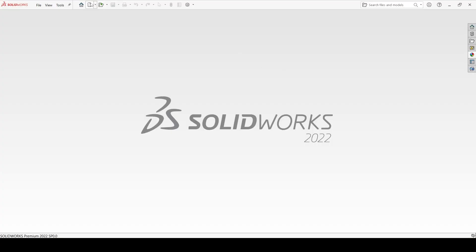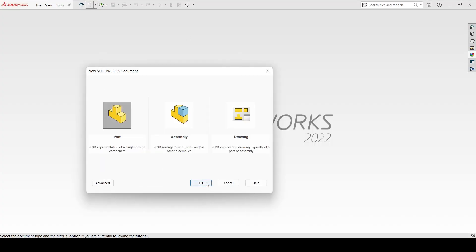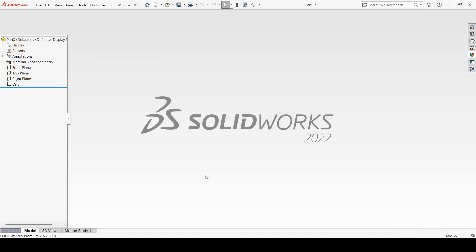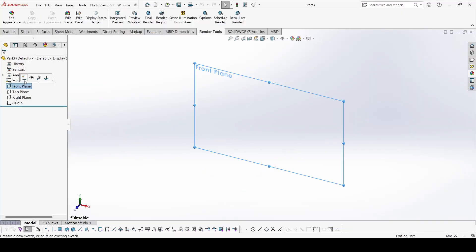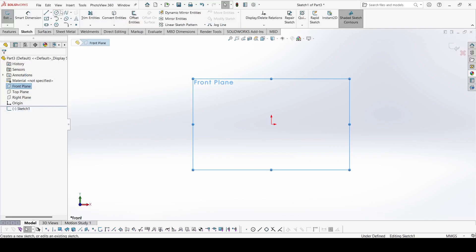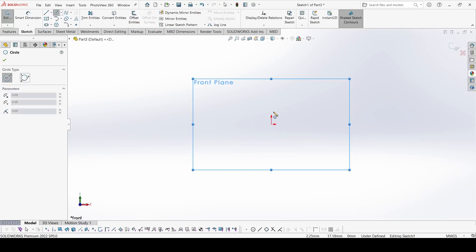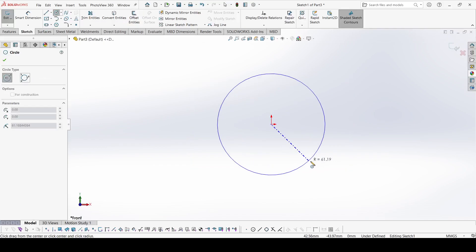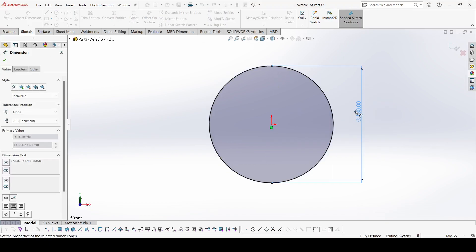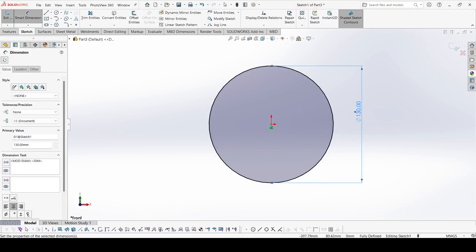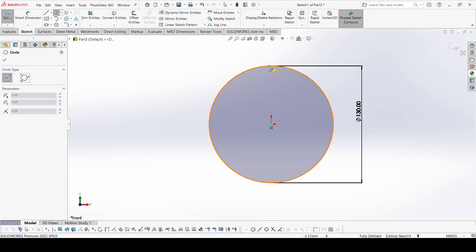Select the new part and apply. Select front view, select sketch. Select circle and draw one circle. The diameter of this circle is 130. Now select another circle.